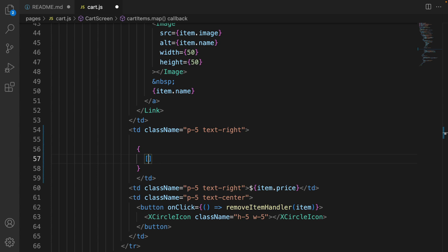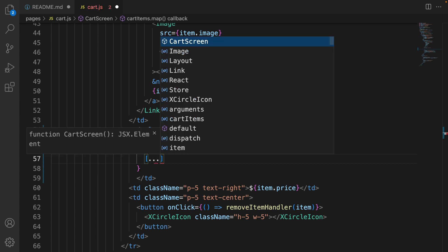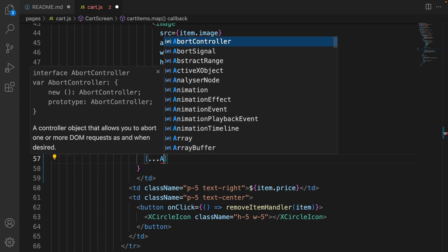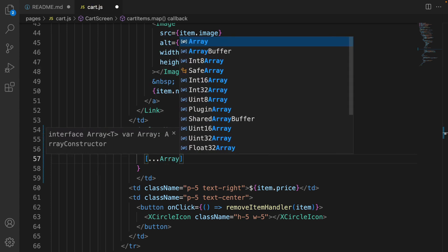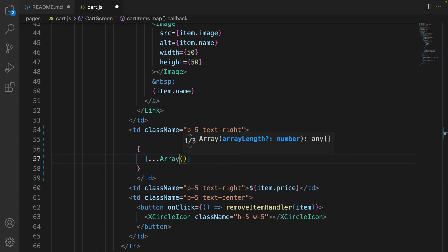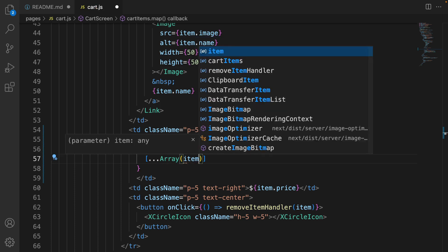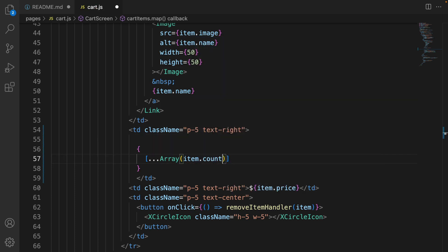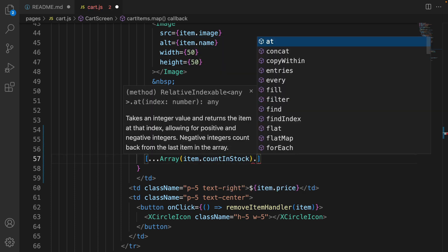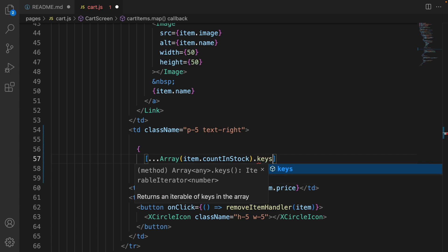So use dot dot dot to deconstruct this array. And we are going to create an array from item.countInStock. Then get the keys of the array.